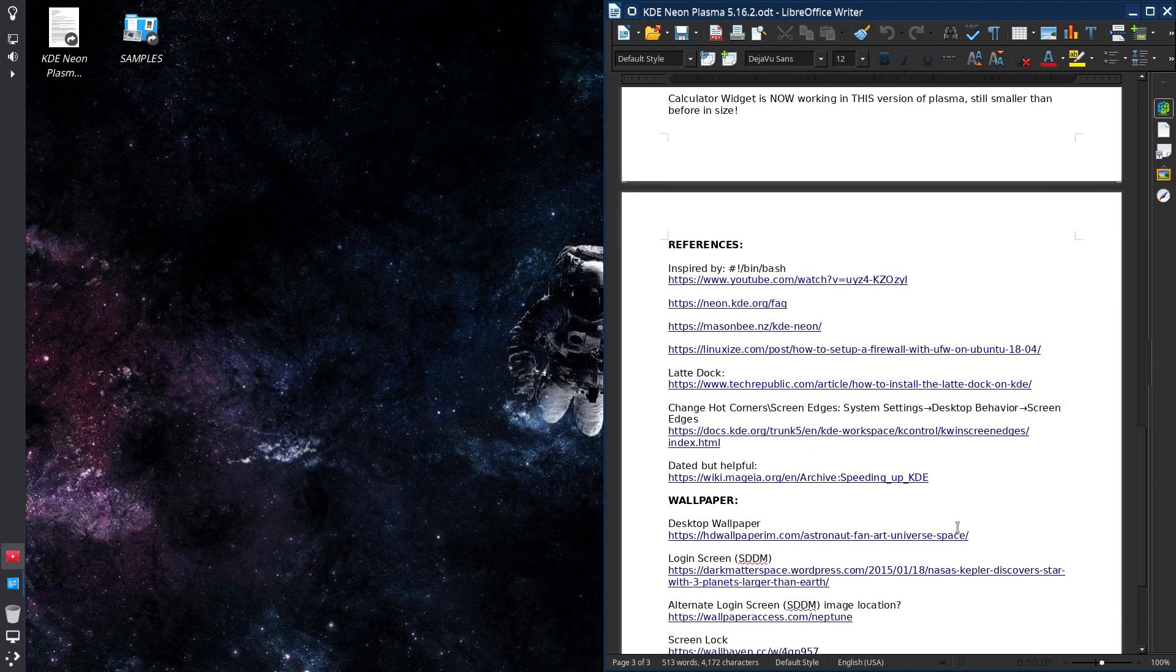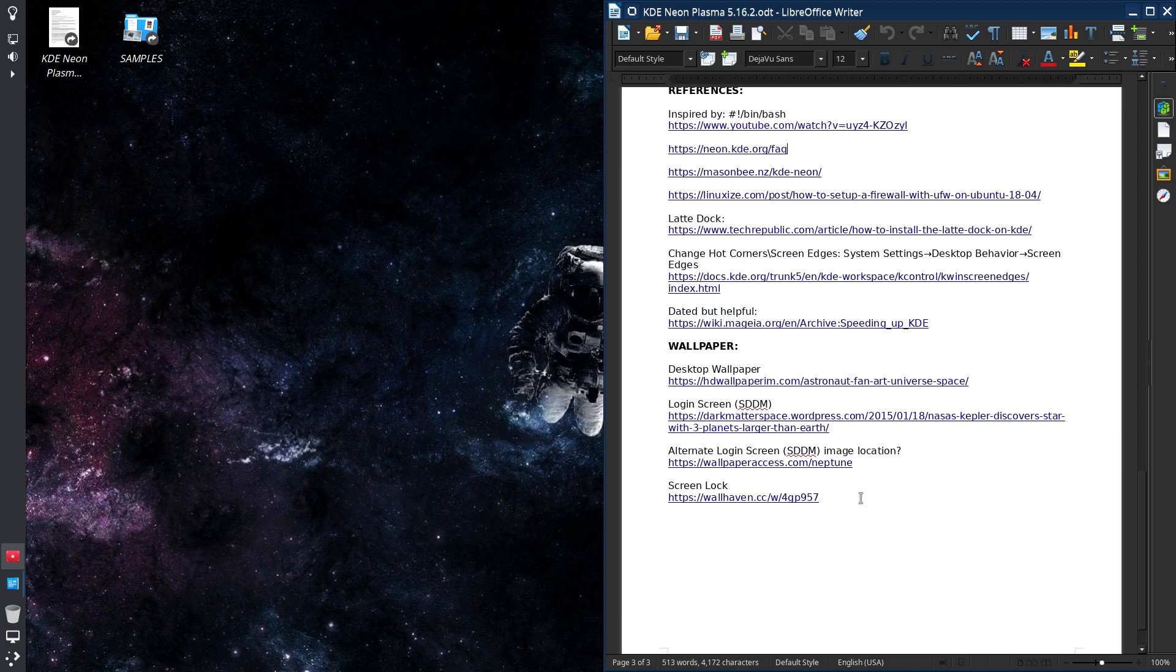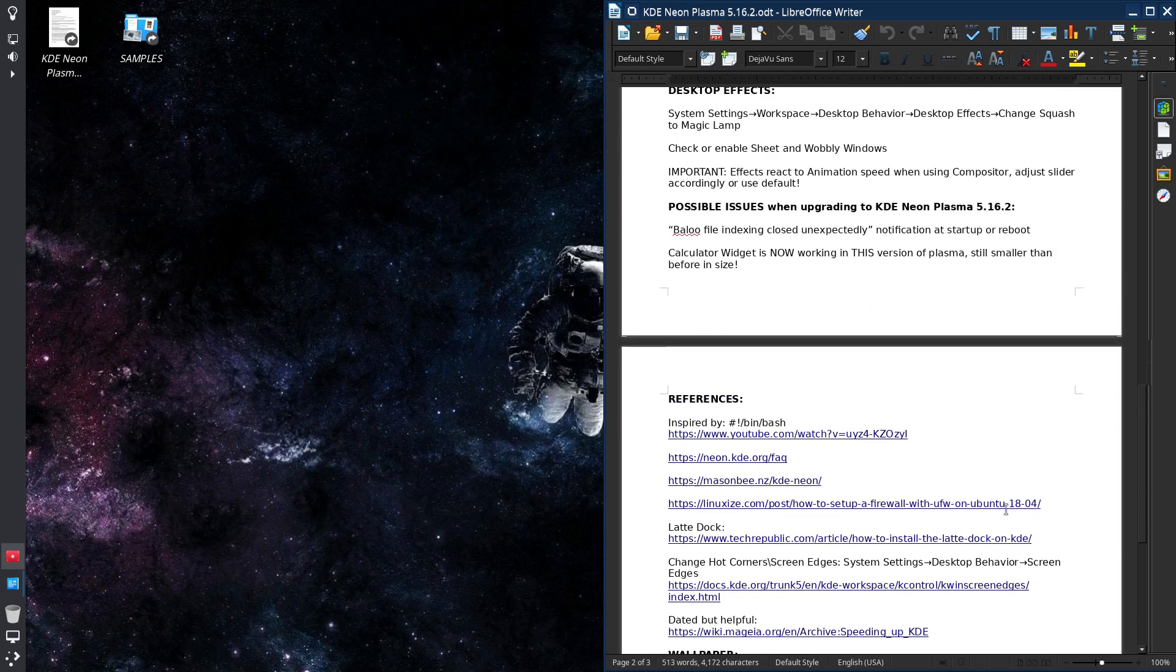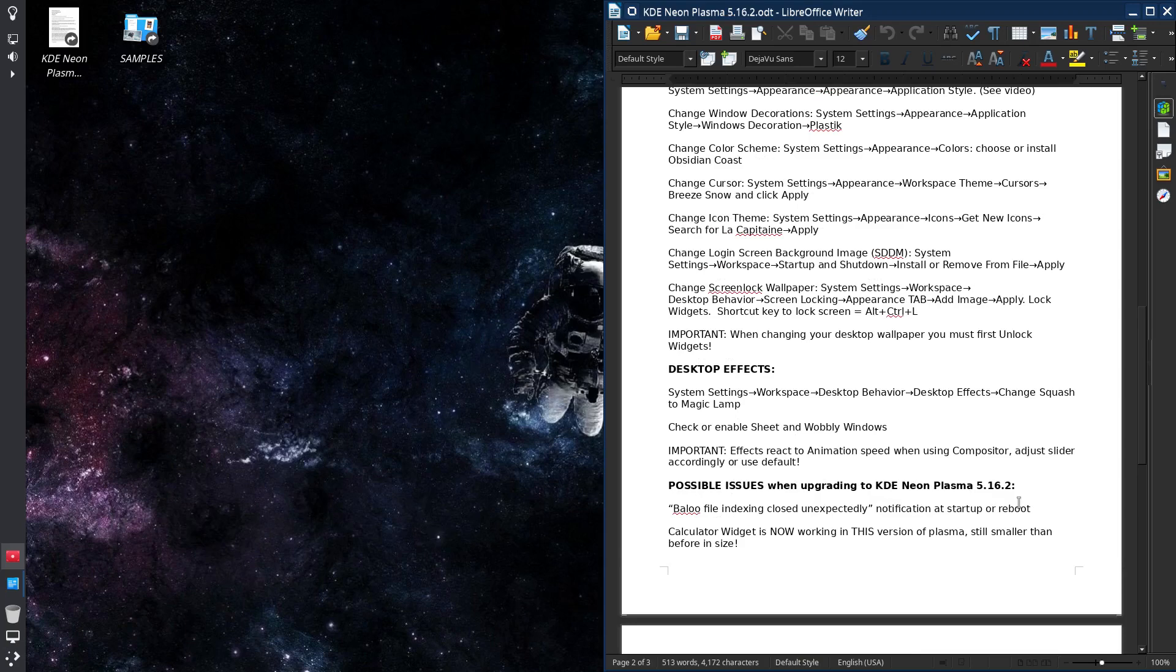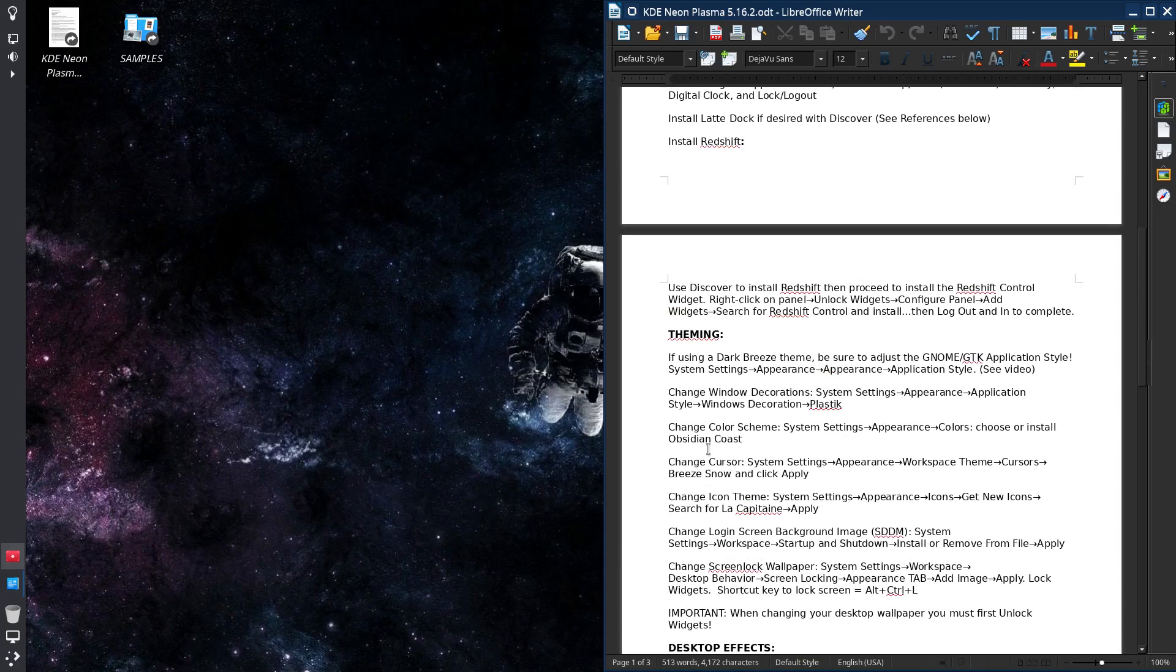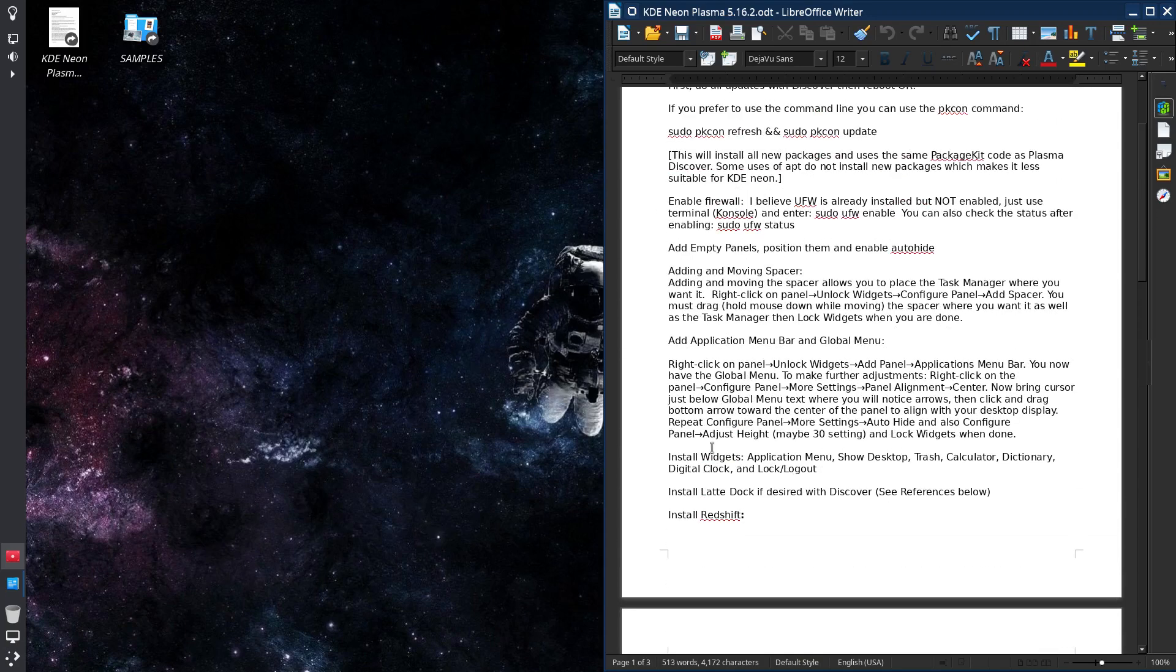I also show you some of my wallpapers and what I've used for a login screen and also for screen lock.